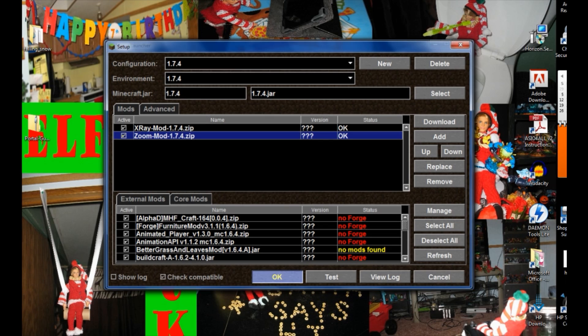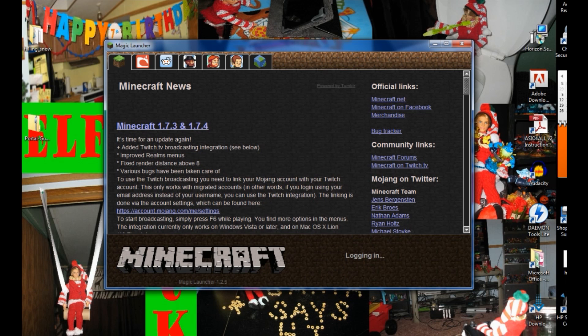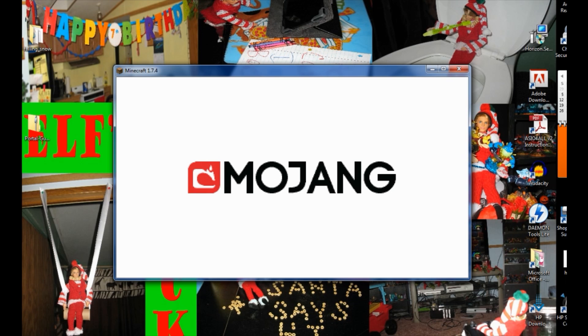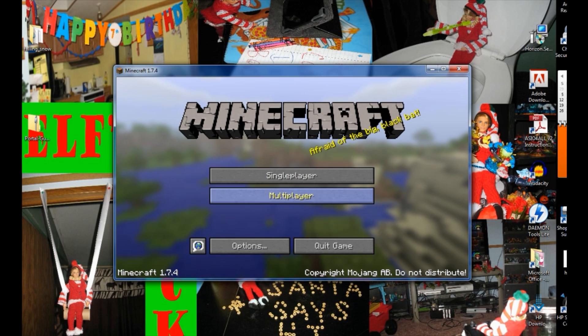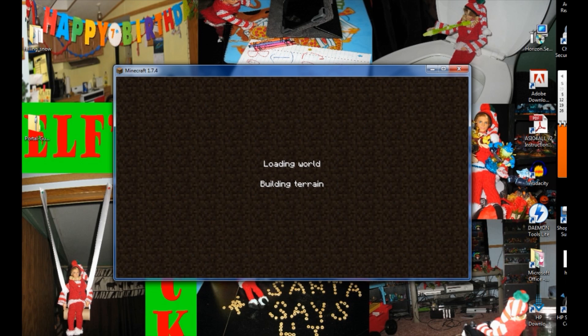These are version 1.7.4 mods and we're getting ready to play in 1.7.4. Go ahead and click OK. Then you're going to log in — make sure you enter your regular Minecraft username and password, or you can play offline. We prefer to play online. Go ahead and click on single player, going right into our map.